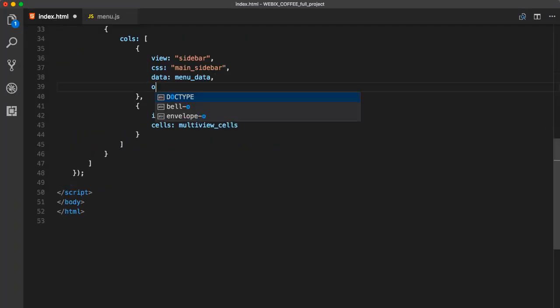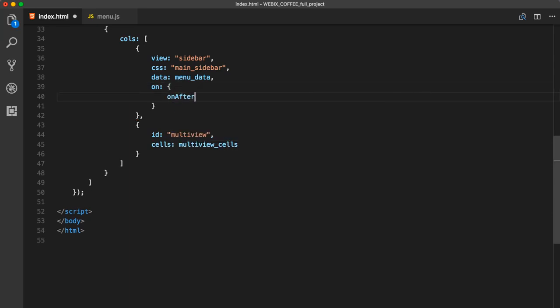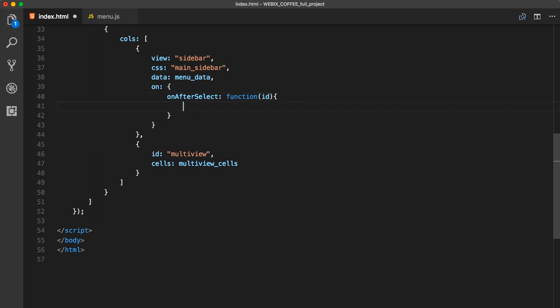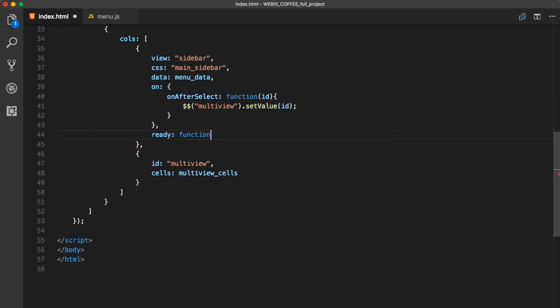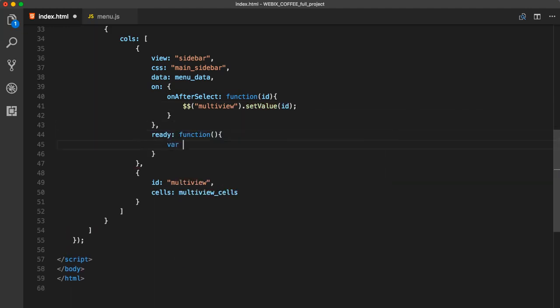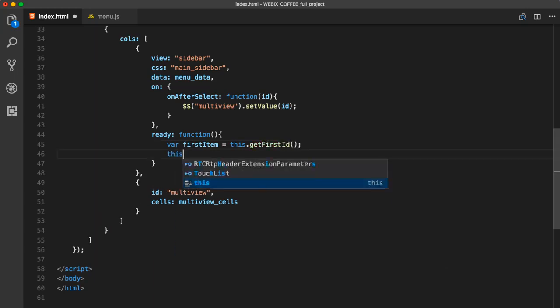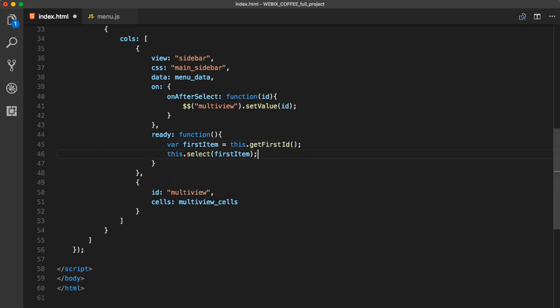We can use on. It allows attaching custom handlers to inner events of the component. Let's add an on after select event with function that sets the value on MultiView. It will show the view according to the selected sidebar item's ID.